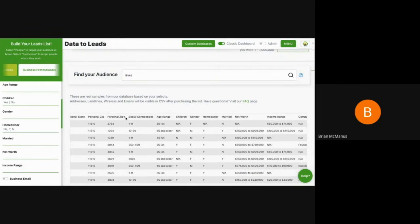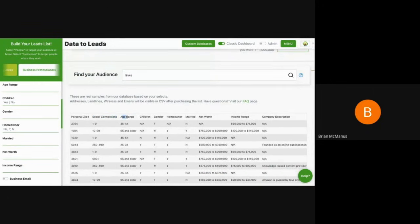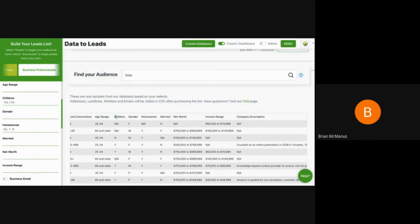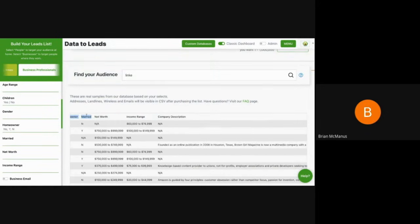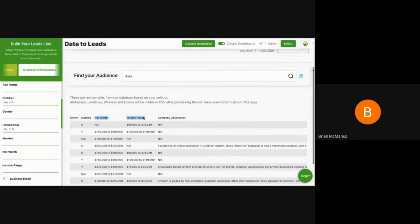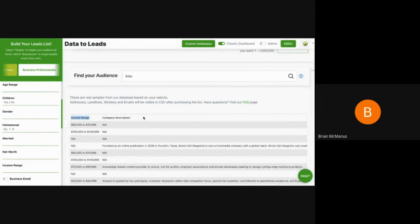You get if they have social connections, we get a range for the age. And we also do get the exact age. We get a column for children, gender, homeowner. We get the net worth. We get the income range.